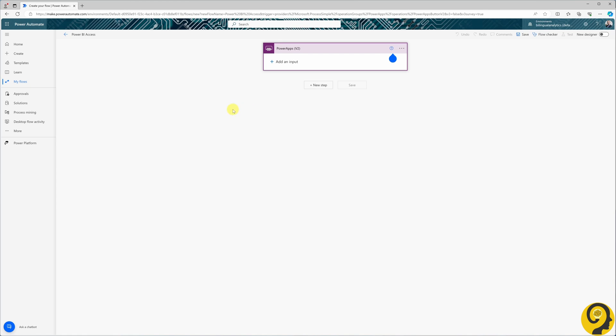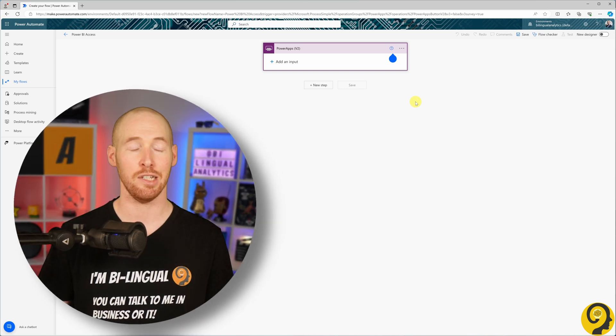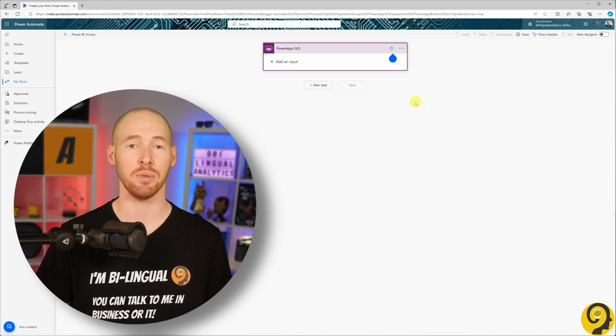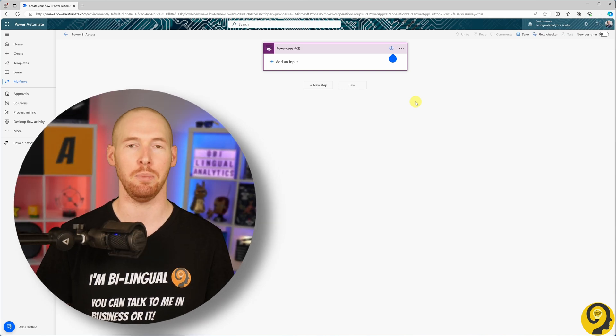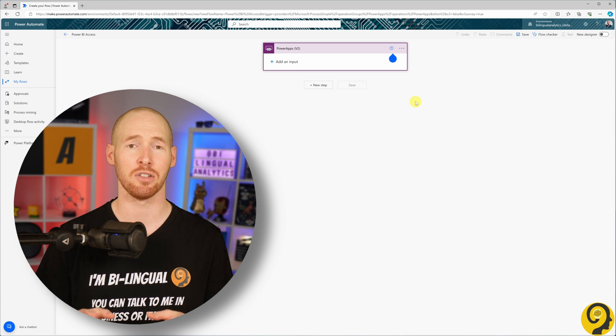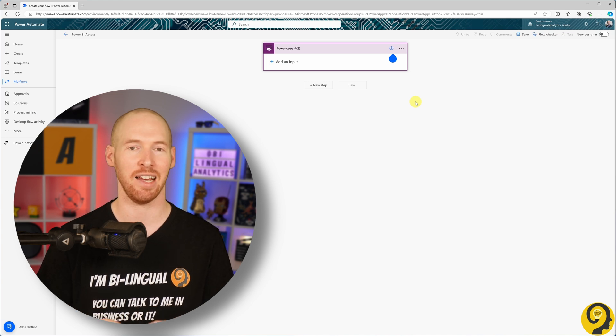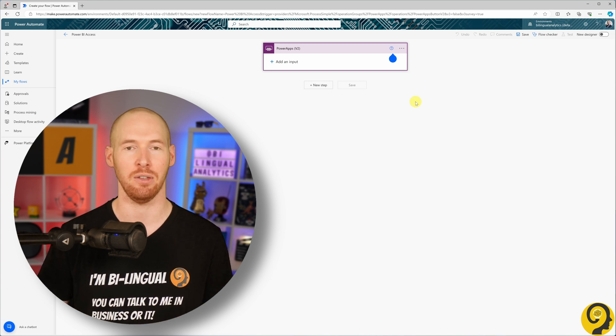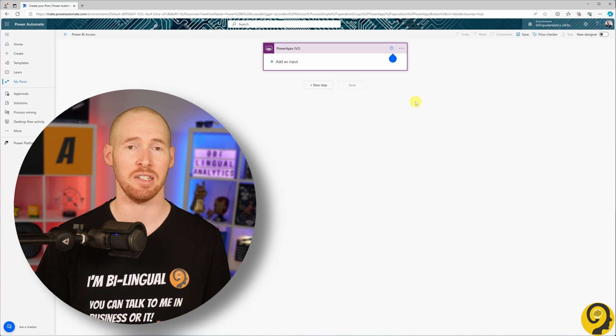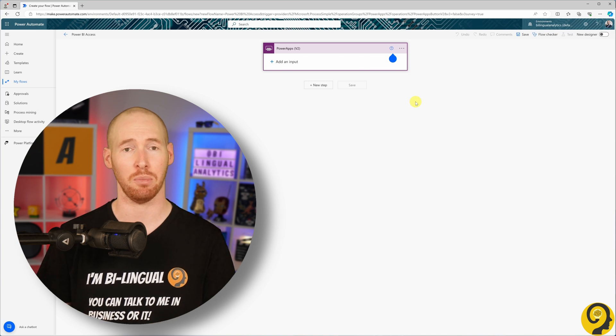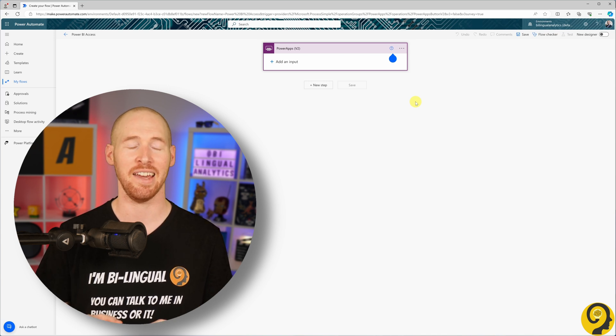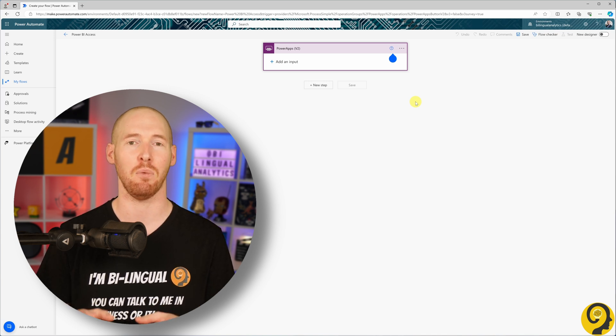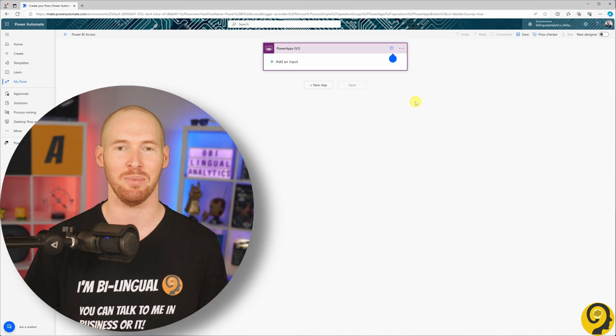Expanding the trigger, we have the option to add an input. Here we need to include a field that captures the user's email address upon clicking the request button. This field is also known as the user principal name or UPN for short. Having this information is crucial for easily and reliably identifying the user.